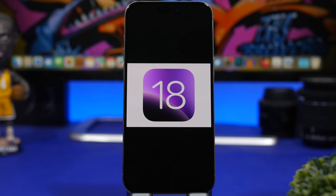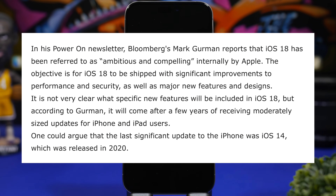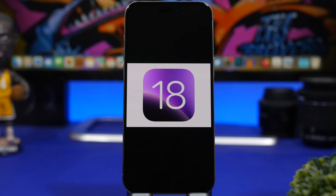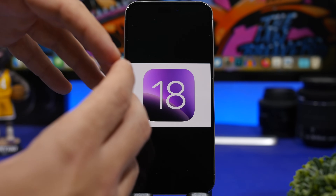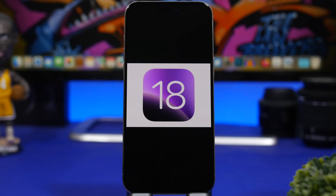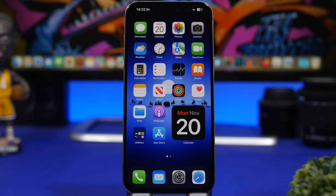Regarding iOS 18, according to Mark Gurman, iOS 18 has been referred to internally by Apple as 'ambitious and compelling.' It will have huge improvements in performance and security, as well as major new features and designs. We haven't seen a big redesign since iOS 7 — the lock screen widgets and home screen widgets are cool, but no major redesign. iOS 18 looks like it's going to be a groundbreaking update.